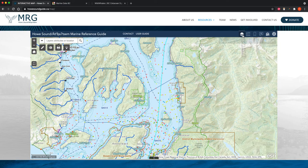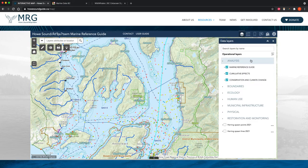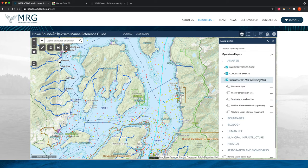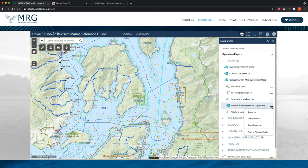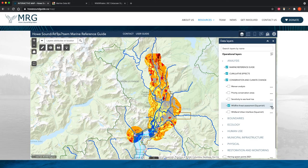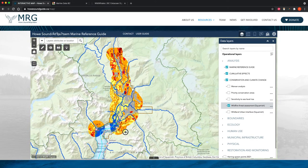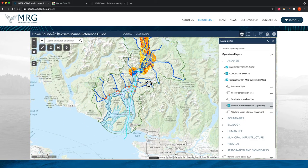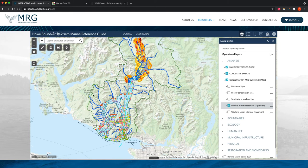We can also go into our Analysis category — for example, we have Conservation and Climate Change. Let's go to the wildfire threat assessment in Squamish. When I turn this data layer on, nothing pops up on the map because this data is located up in Squamish. We can zoom to it by clicking the three dots, and it will take us up to the map to center where that data layer is. You can then zoom out and see where everything interacts — that's one of the main functions of this map.